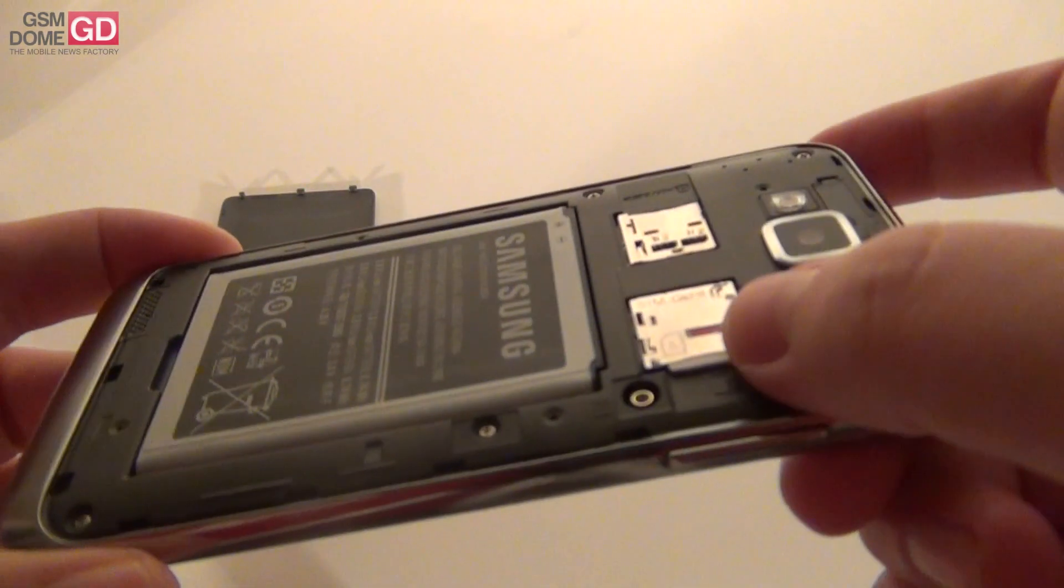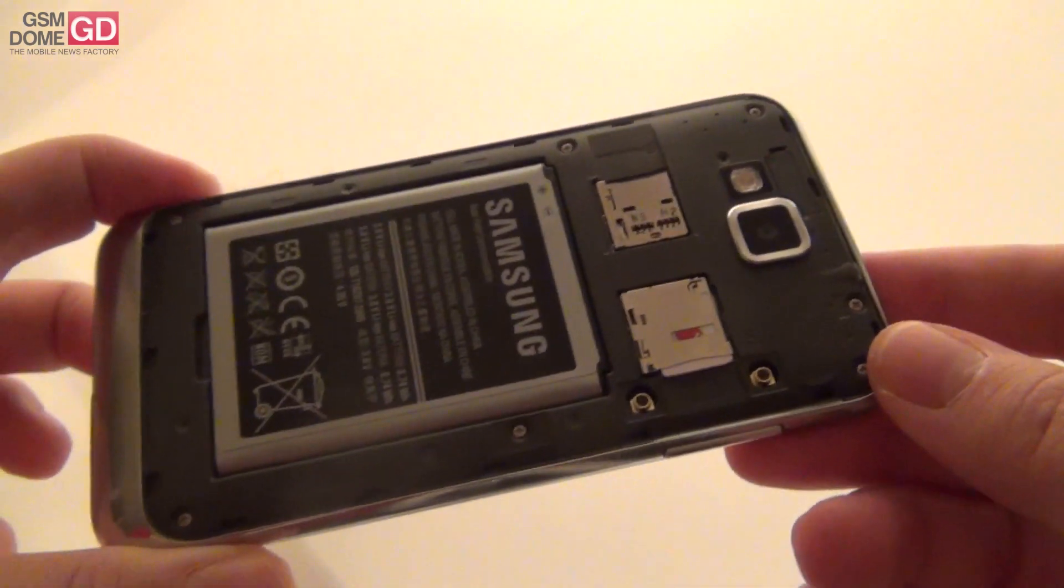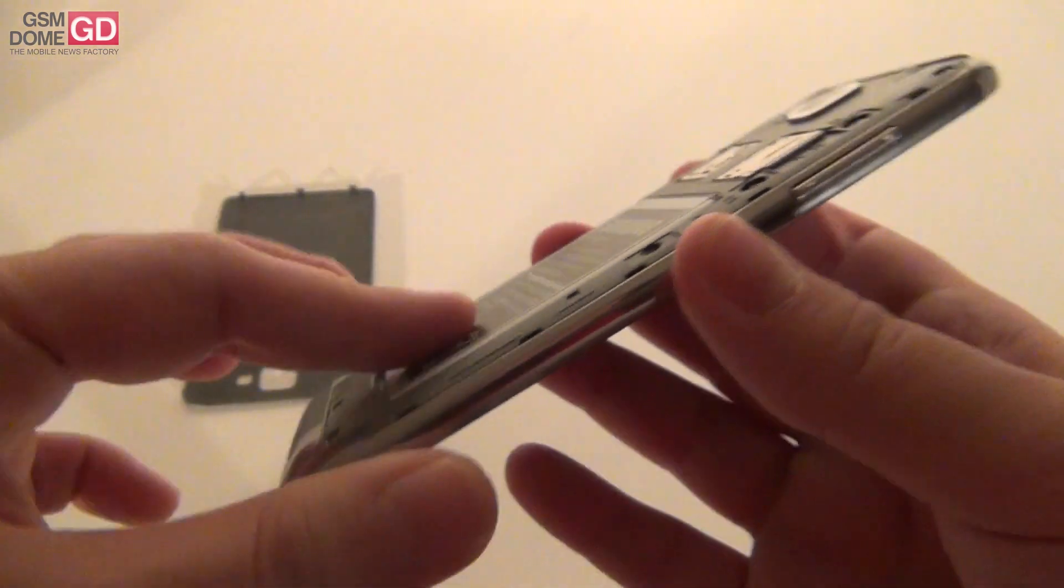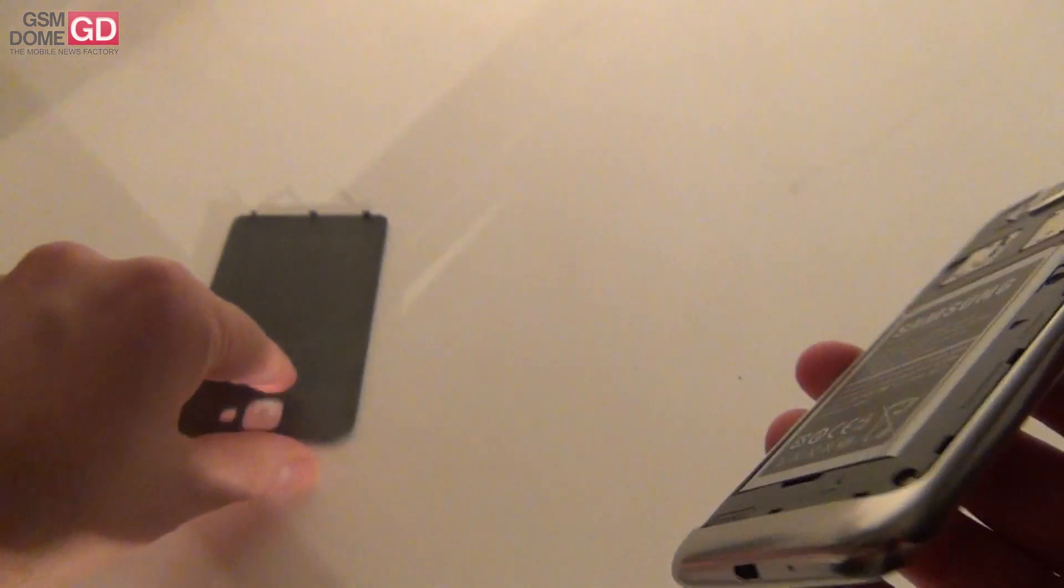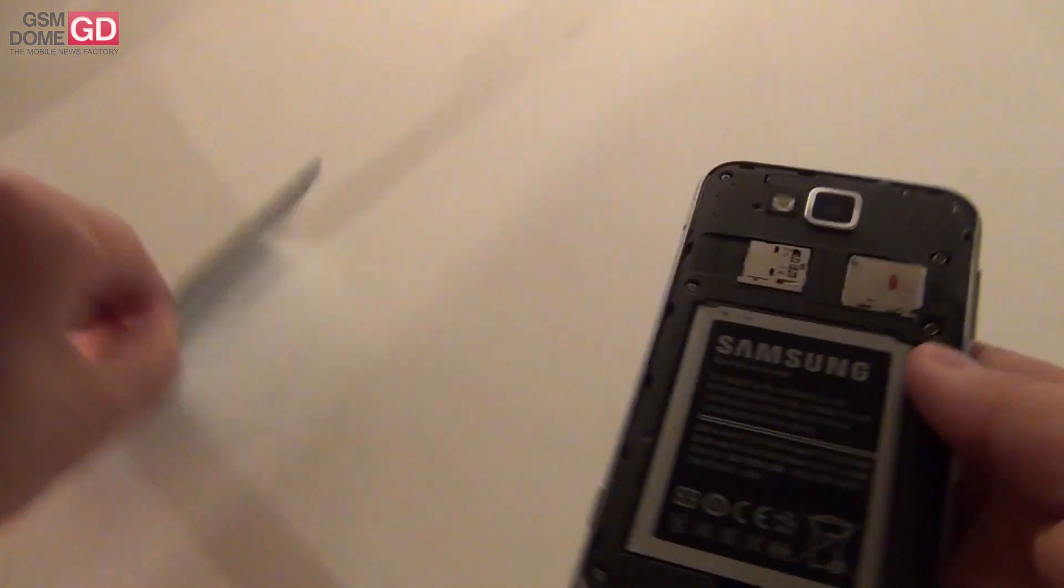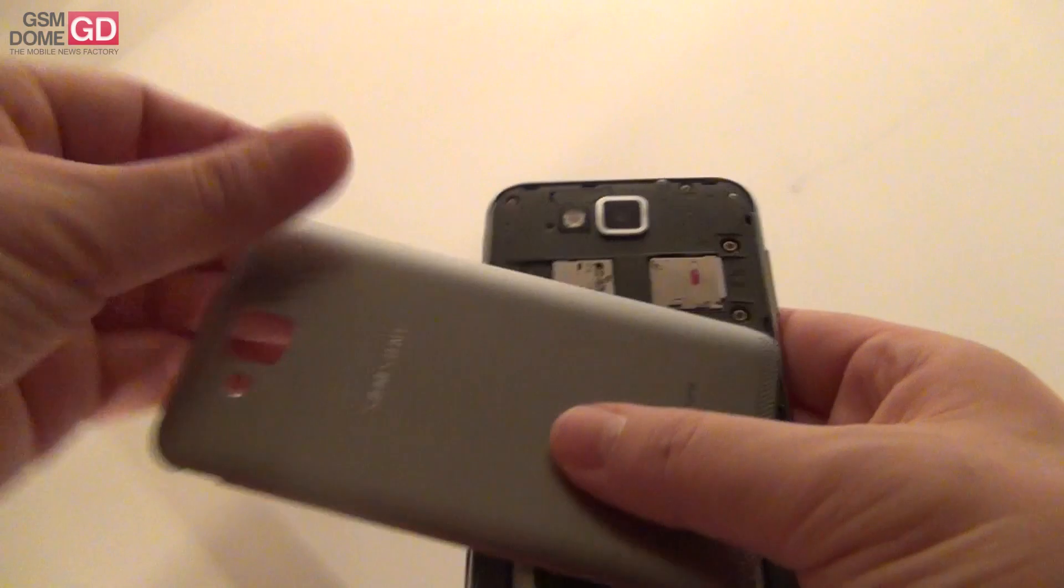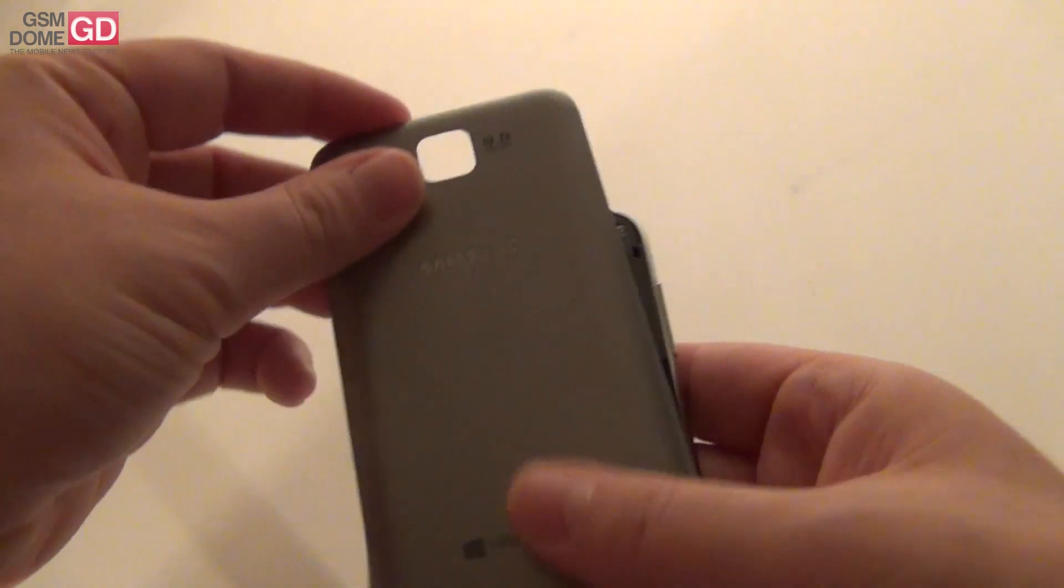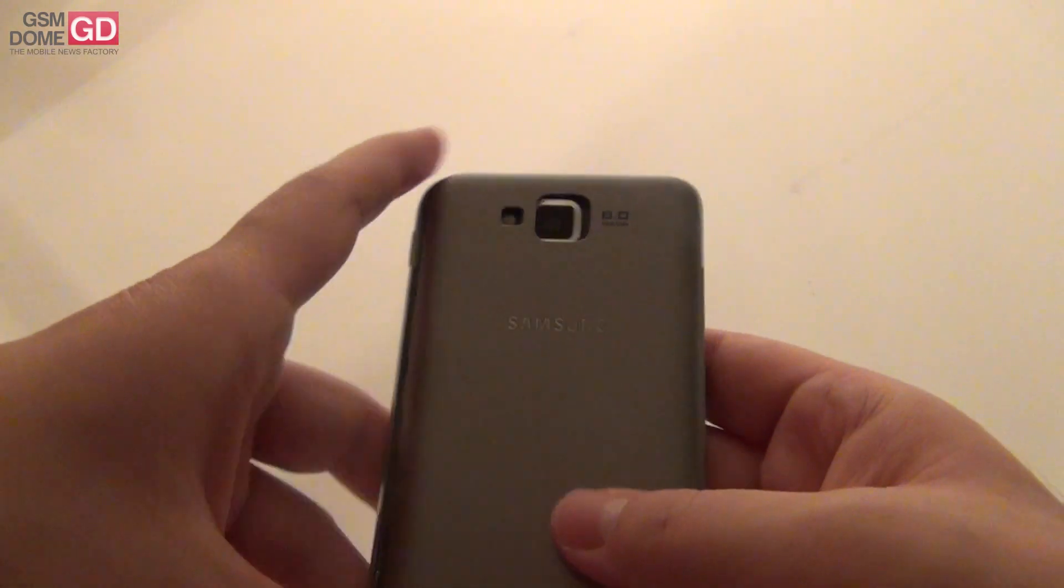Here's the micro SIM card slot. This is the micro SD card slot. And this is the battery I was telling you about. It even has NFC, if you can believe it.